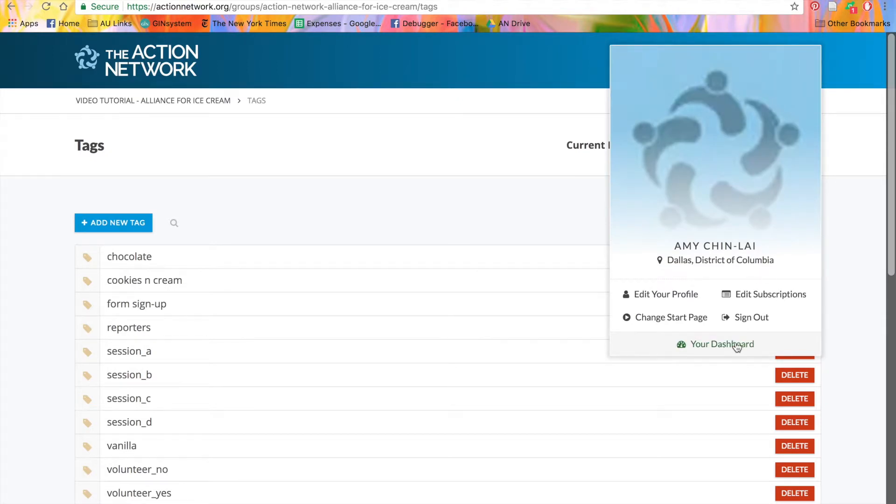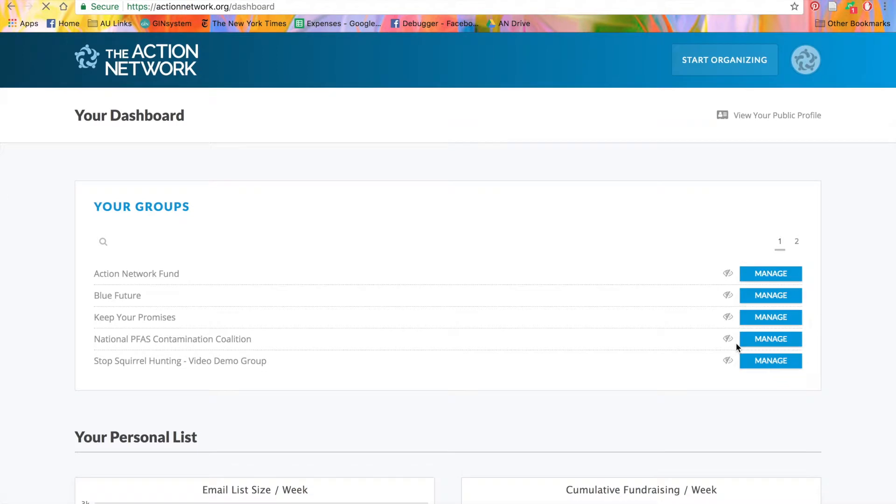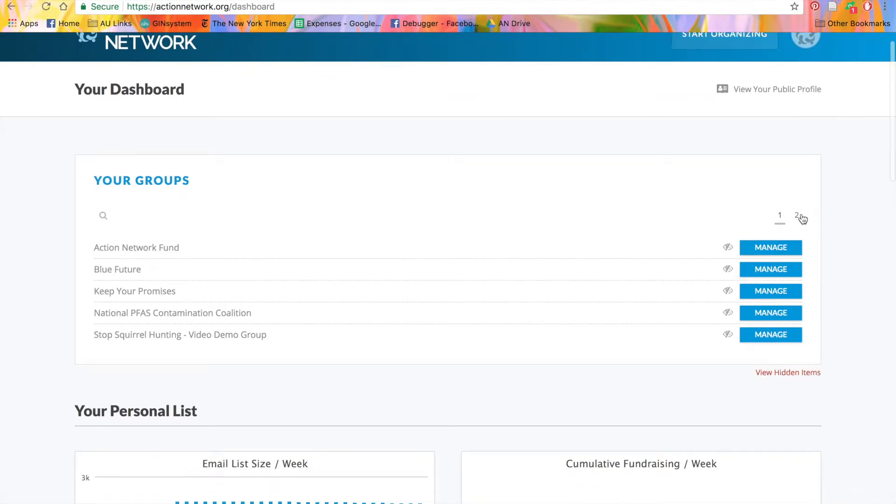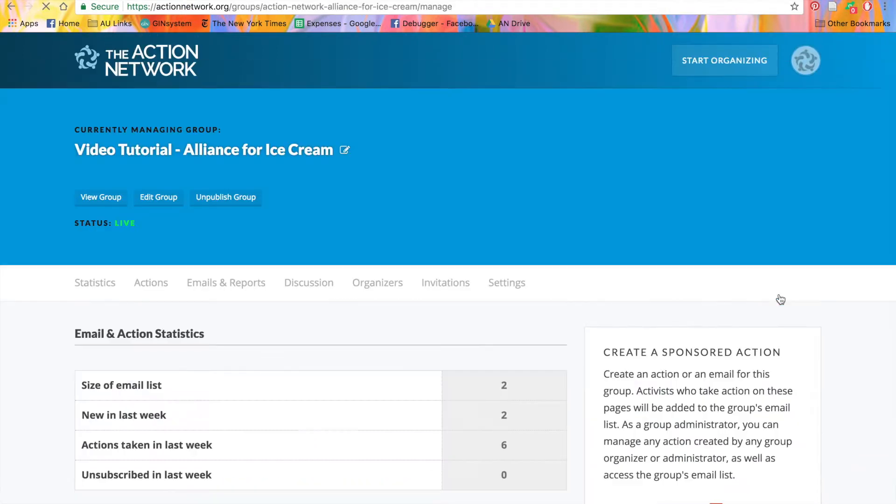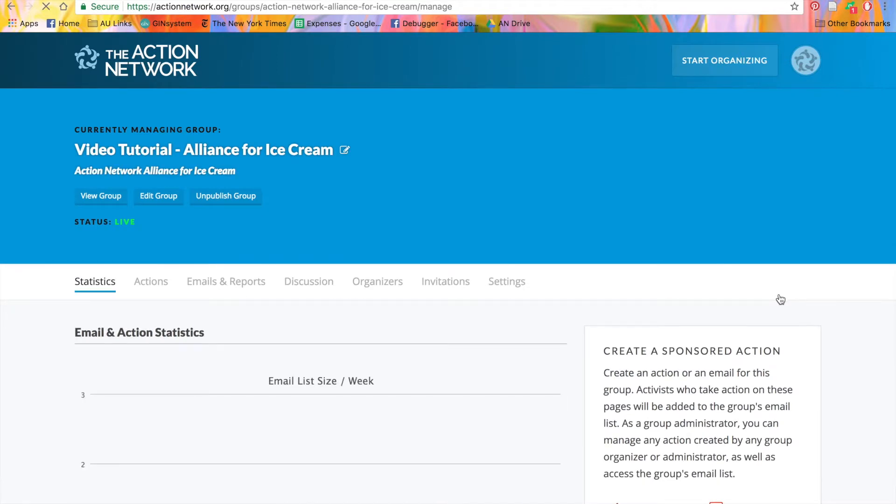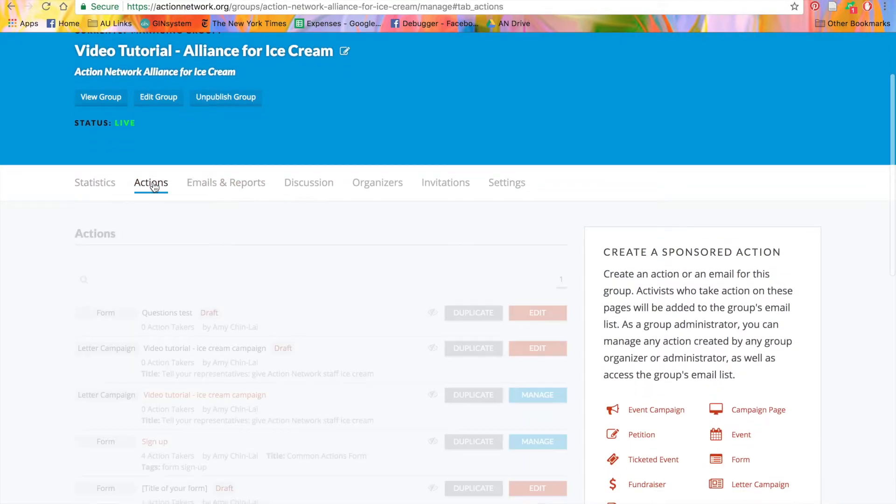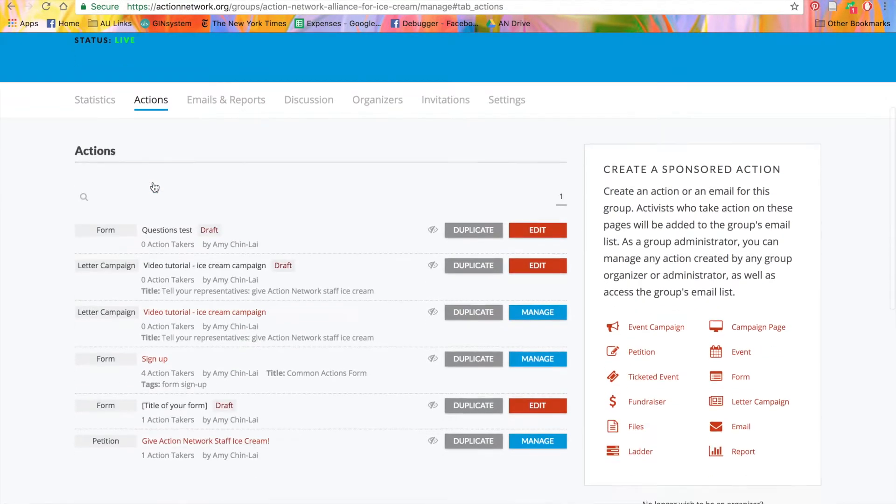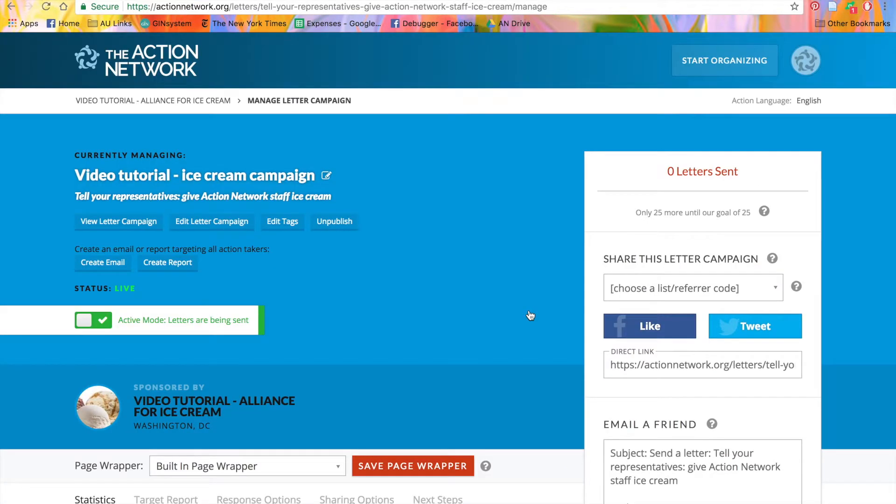We'll go to my dashboard and click the group I want to manage. When we go to my actions tab and click to manage, you'll see this edit tags button.